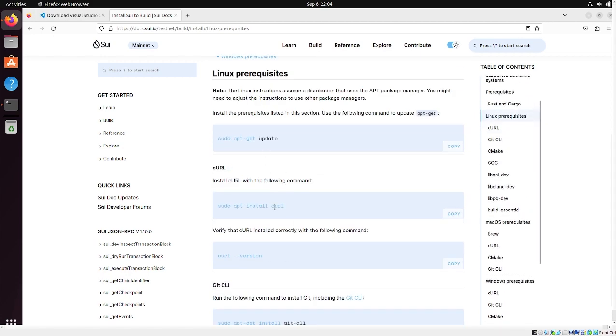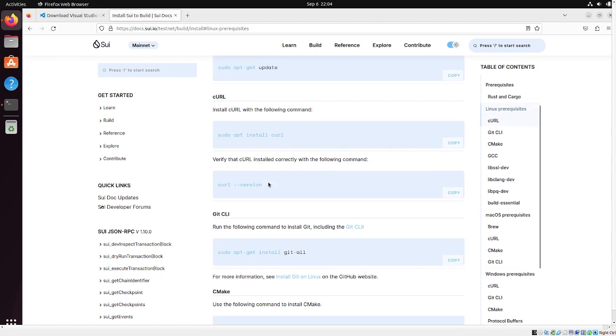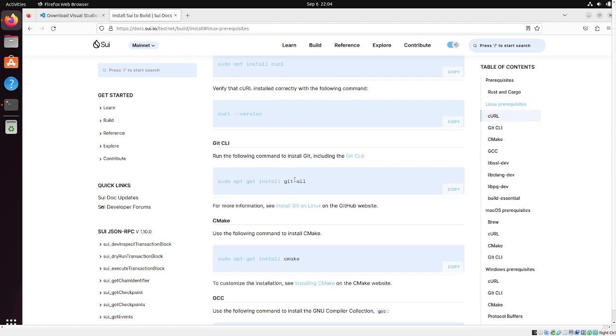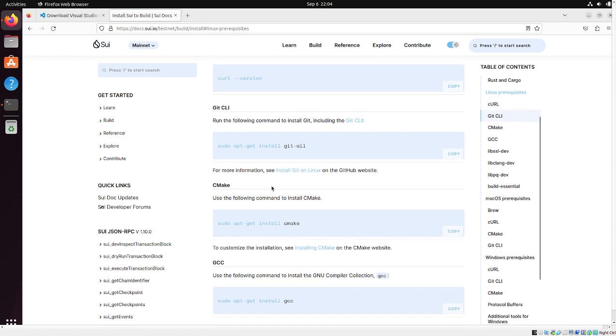so curl is a command line tool that grabs a URL and downloads what's there at that URL. All these things we're installing just because later down the line when we do the Rust compile, we're going to need some of these programs. git-all, cargo needs git. A lot of things need git. You should already know what git is.